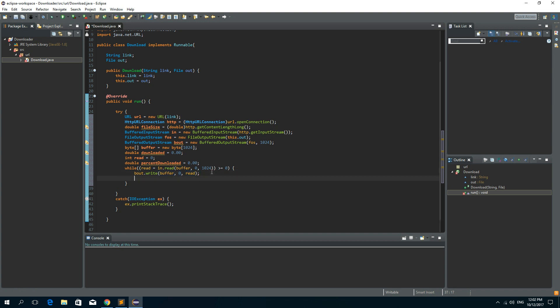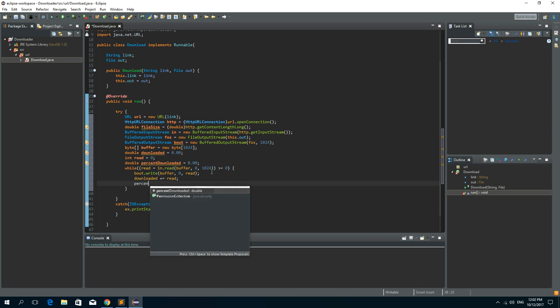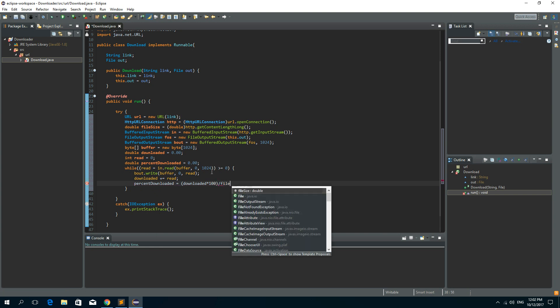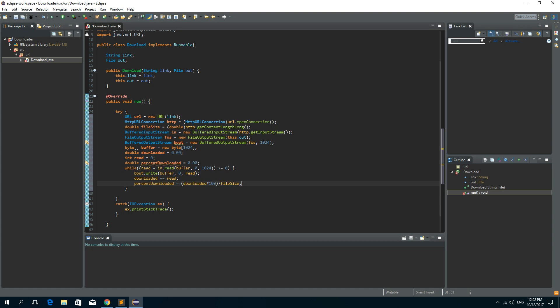And now we need to increment the number of bytes downloaded. So downloaded we will increment. So plus equal read. And now we need to have our percent downloaded. It is equal to downloaded times 100 divided by the file size.